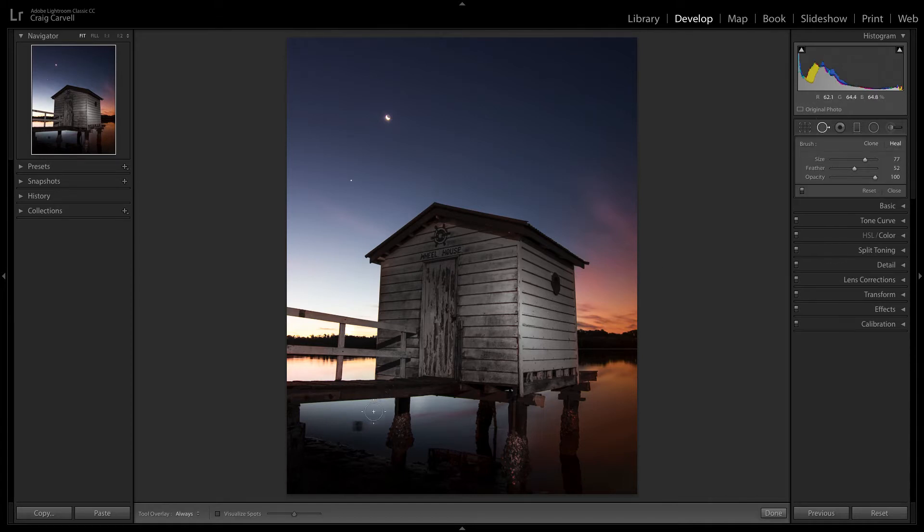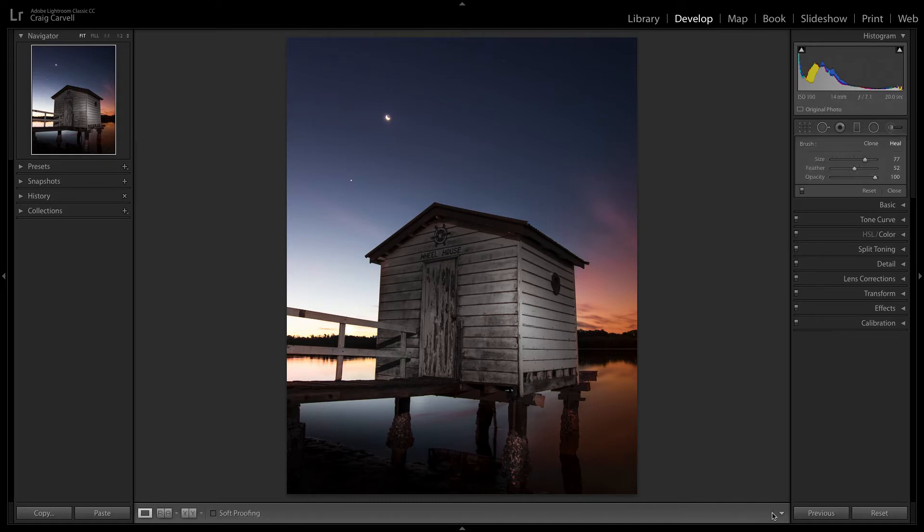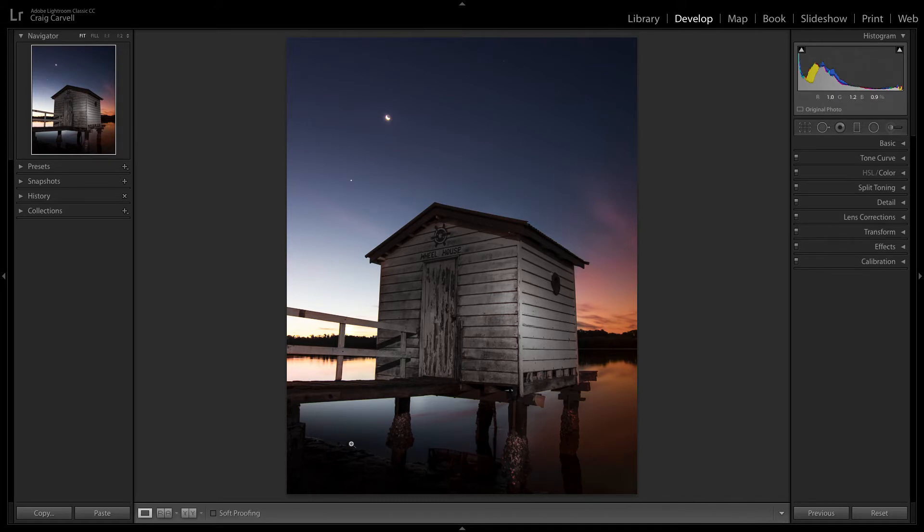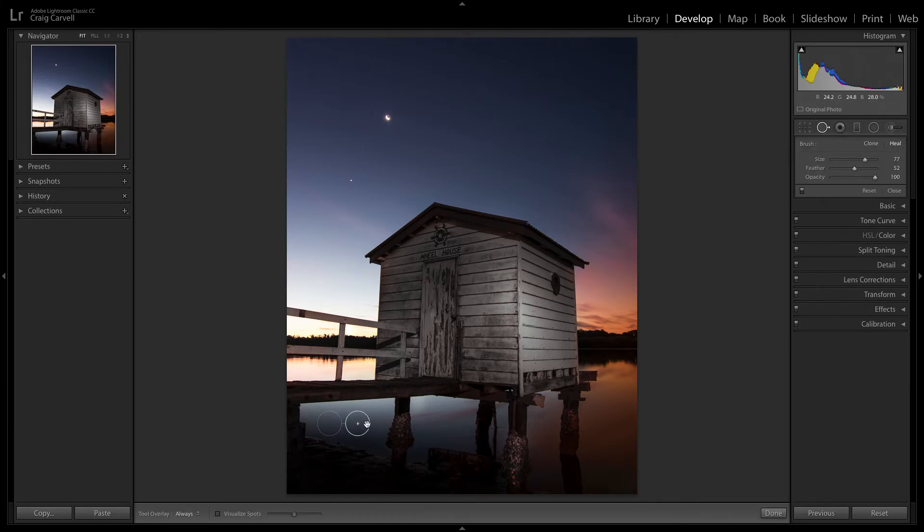Say that I want to remove this little buoy down the bottom here. I'll just click on that, the program would find a similar area in the image and then replace it. If I click on done, you can see now that it has removed that buoy from the bottom there.